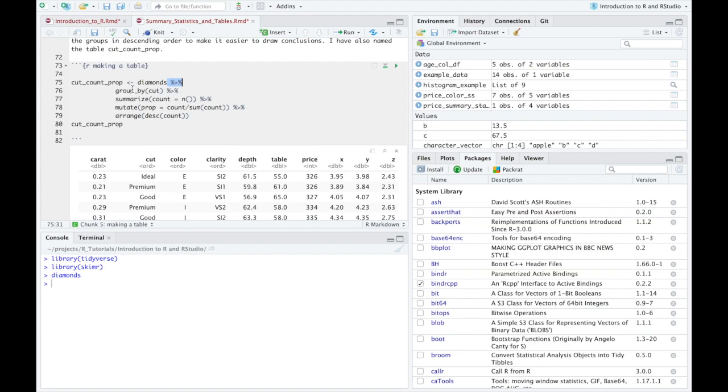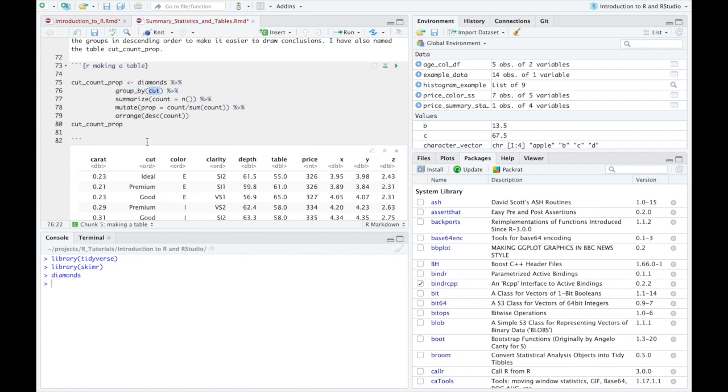And then, similar to what we did in the quantitative section, we're going to group by a categorical variable. And we're going to group by the cut variable. And you have to write it exactly as you see in this top row. So we're going to group by the cut variable and then we're going to summarize. And this time we can't summarize by taking the mean of the IQR like we did in the last one. But we just want to count.